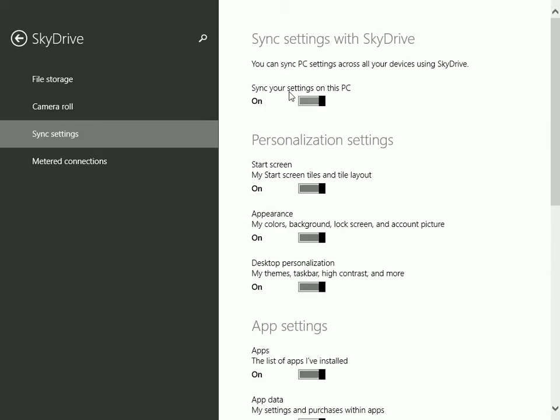Notice I have sync your settings on this PC, which is fine because I do want to sync some of these things, but I don't want to sync all of them.